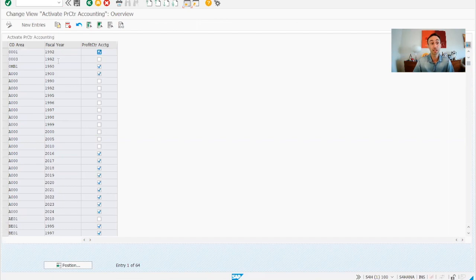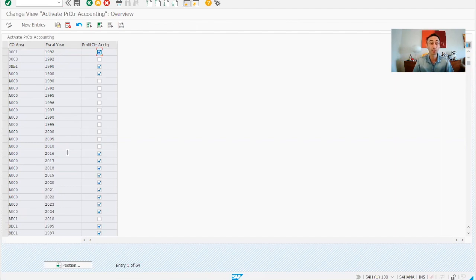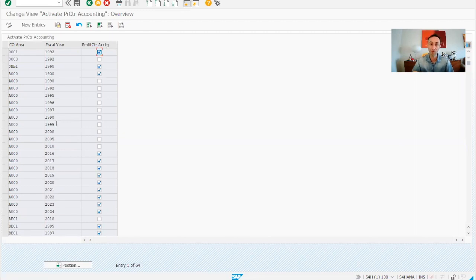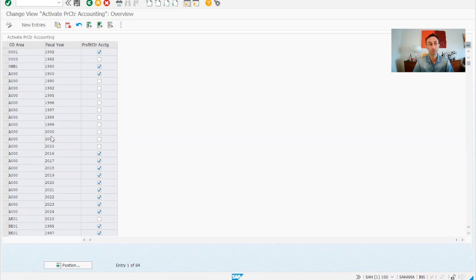As you can see, either we can make entries per fiscal year or we can put a fiscal year in the future that will work as well. But normally, we tend to come here every year and activate it for the year. This is the case of our project.